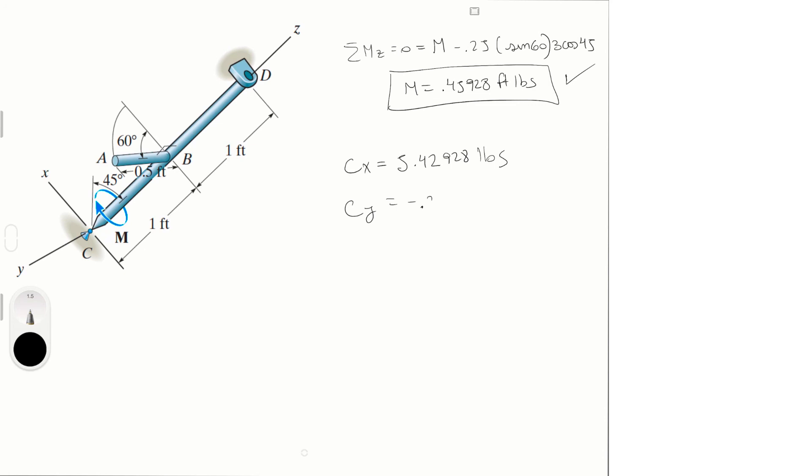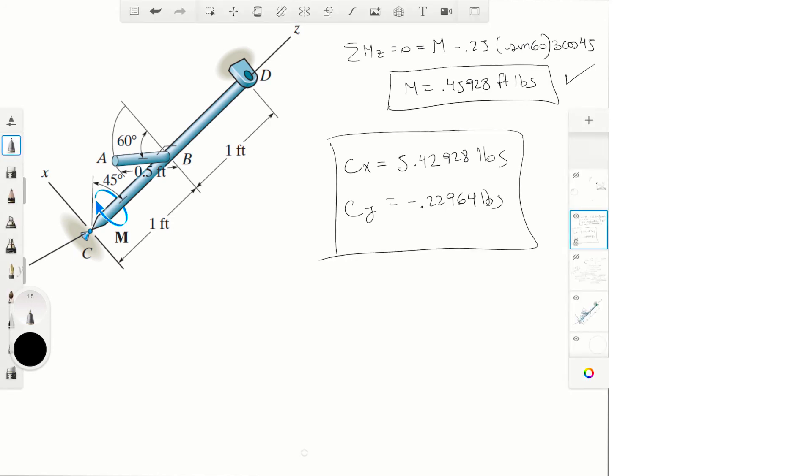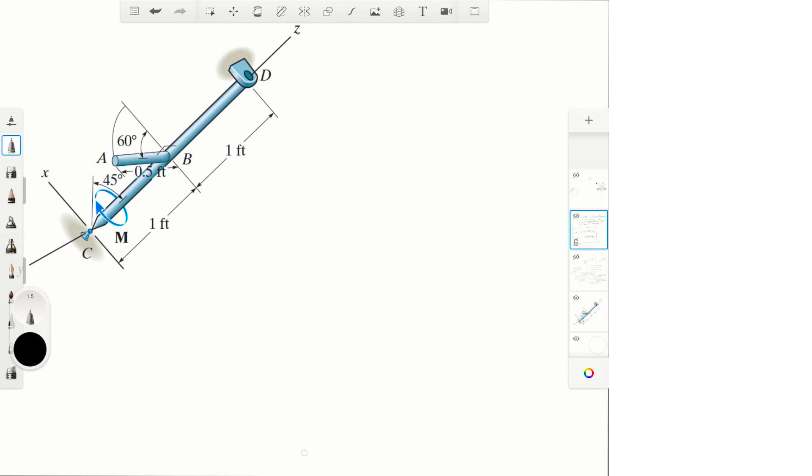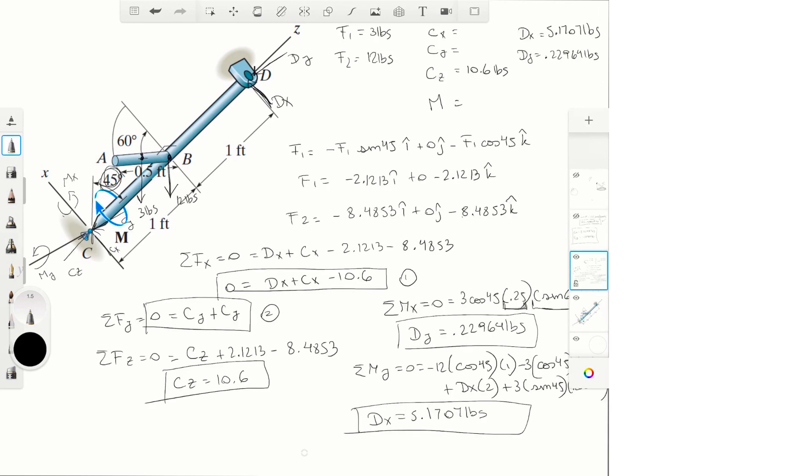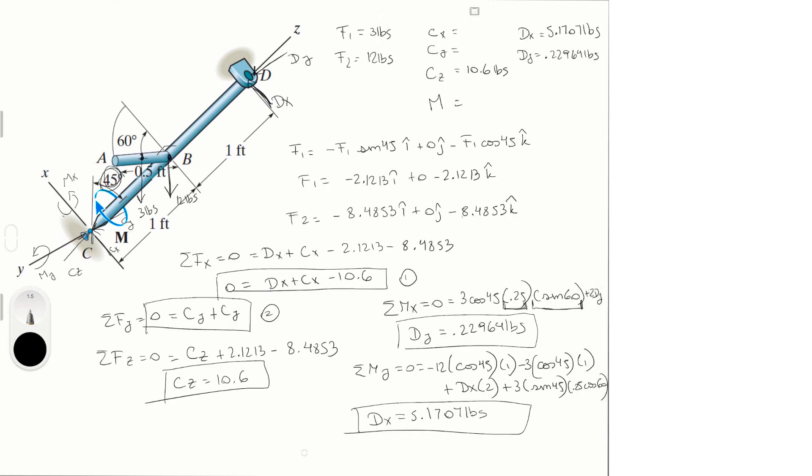Minus 0.22964 pounds. And final answer for Cy and Dy. I want to make sure I didn't miss anything. Let me rewrite them here: 5.42928 and...